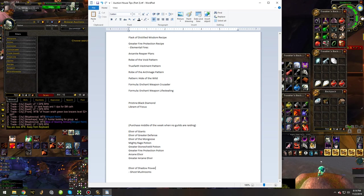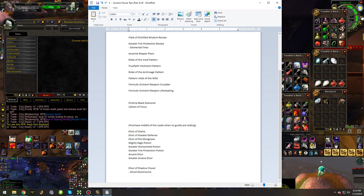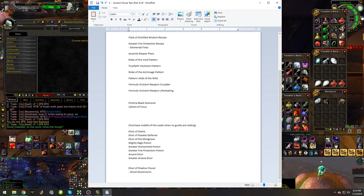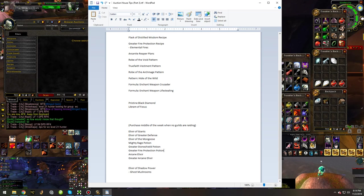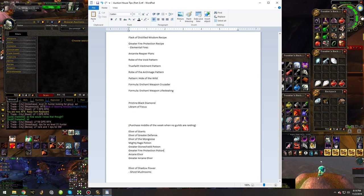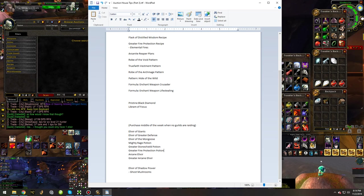And the last tip I'm going to give you for this video is these are a bunch of items that you can purchase in the middle of the week when no guilds are raiding and flip pretty much the day before raid day or on raid day. Elixir of the Giants, Elixir of Greater Defense, Elixir of the Mongoose, Mighty Rage Potion,